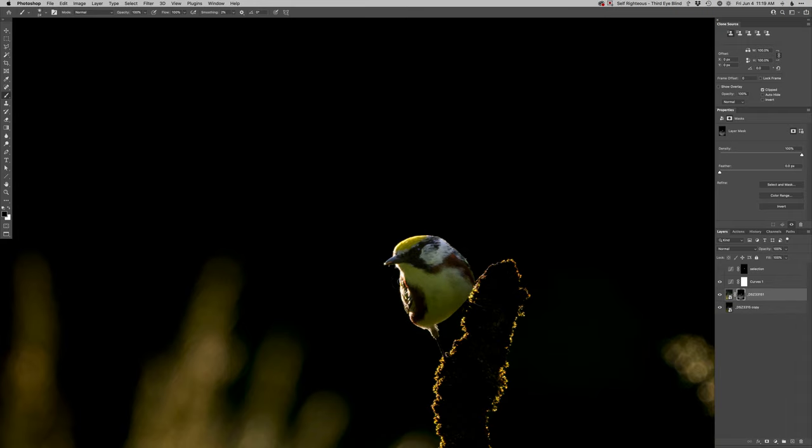Just kind of fade the bottom of him a little bit there. Also this rim light over there was getting a bit much. Something like that looks pretty good.